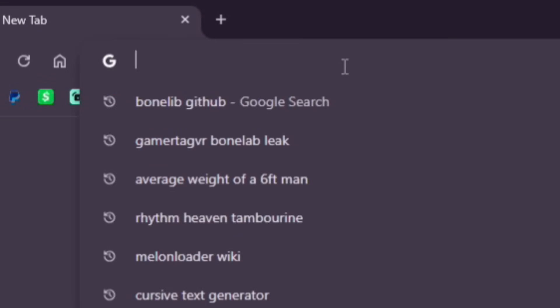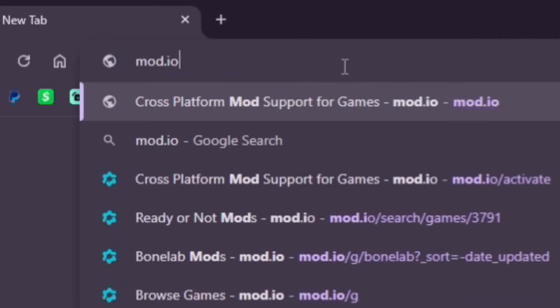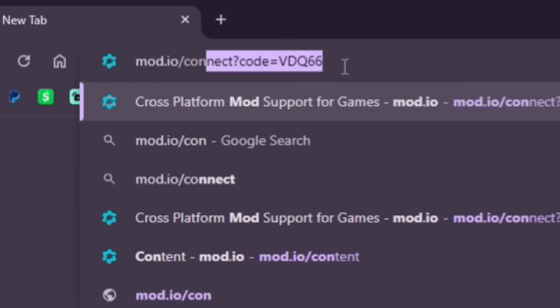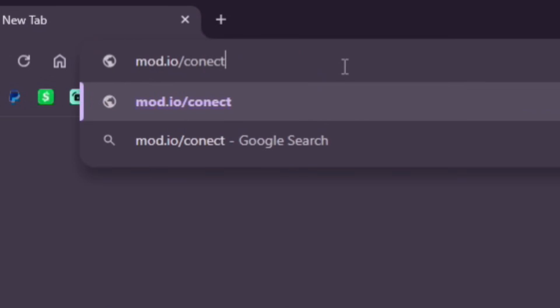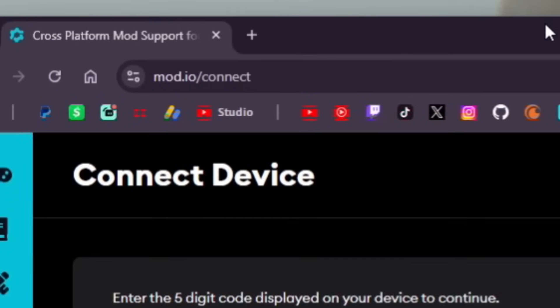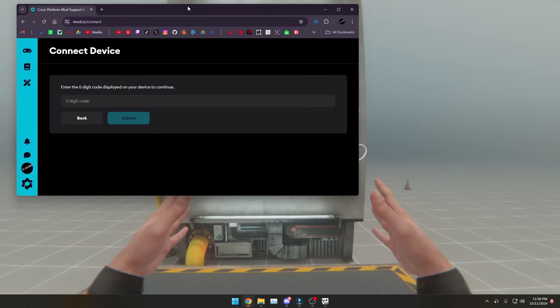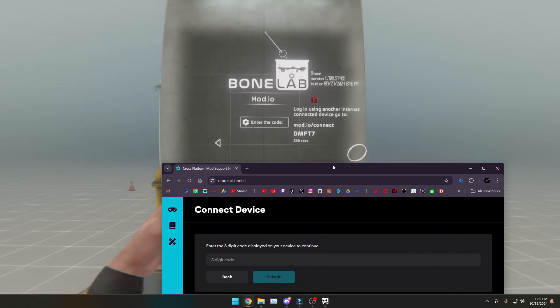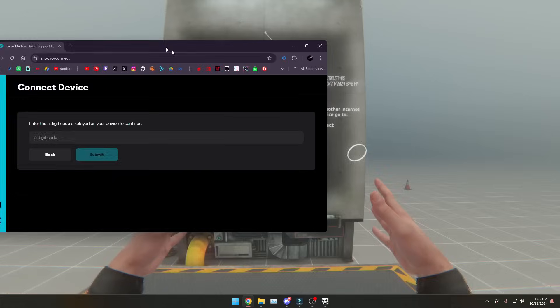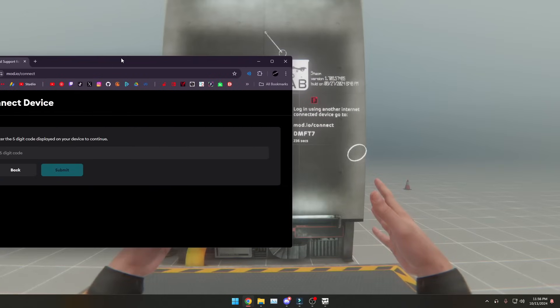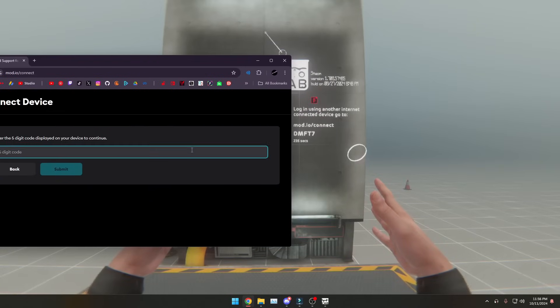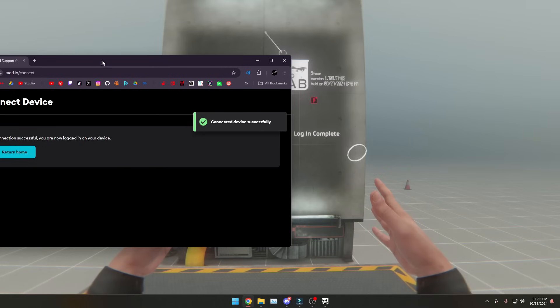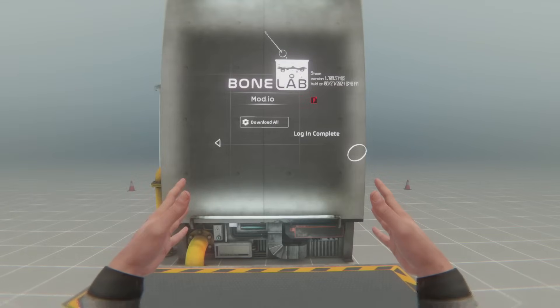What you're going to do is you're going to go to mod.io slash connect. Then, you're going to enter the five-digit code displayed on your device. In my case, it's DMF T7. And it'll be connected.